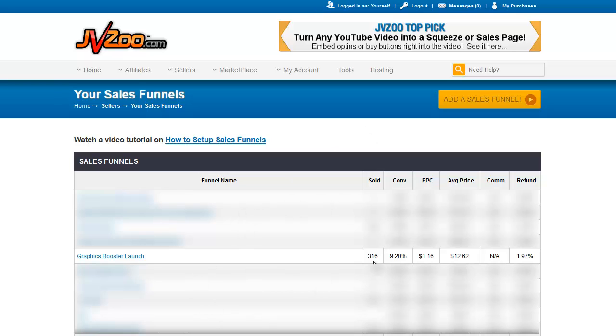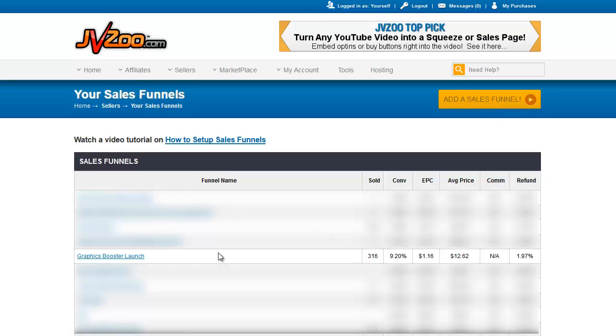Below here, you see a list of sales funnels. On my account, I have them blanked out because basically it's none of your business. But if you want to create a new sales funnel, you click the big yellow Add a Sales Funnel button here. So let's go into the graphics booster launch.